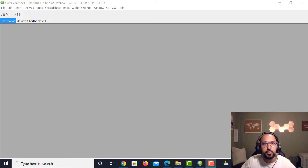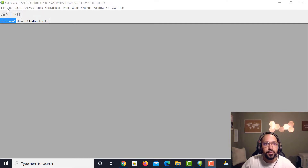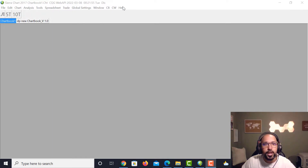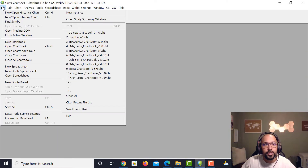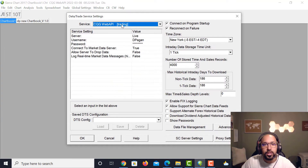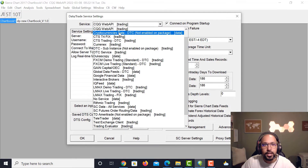Let's talk about some of the date time zone settings you can set up. Go up to the top where you'll see File, Edit, Chart, Analysis, Tools, Spreadsheet, Trade, Global Settings, Window, and Help. Go into File and move all the way down to the bottom and click on what's called Data Trade Service Settings. When you click on this you're gonna see Service — ours is CQG Web API, but you may have a different one.